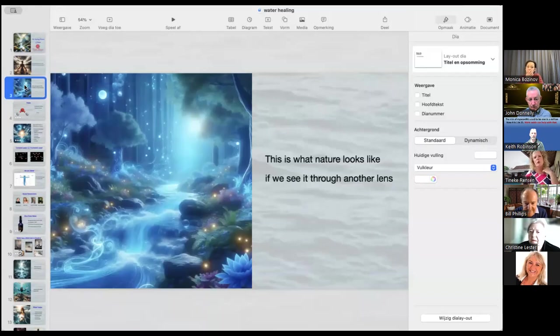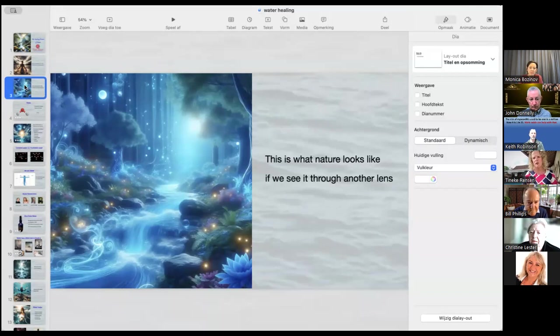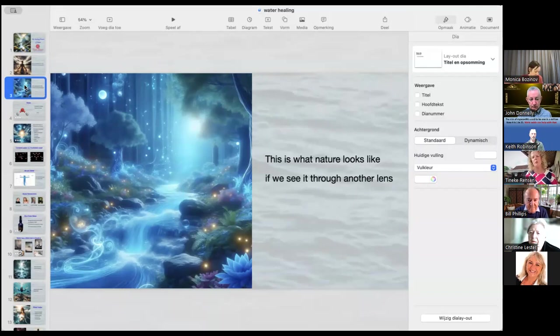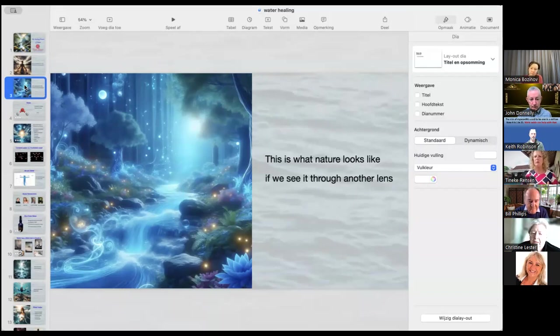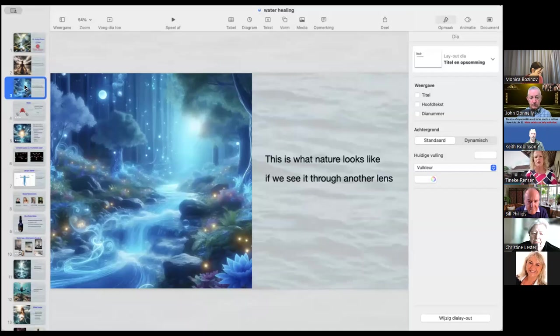Because if you would be able to put on a different lens on what nature really looks like, it would look like this. You would see energy everywhere all around you. It's beautiful. But most often, we're not aware of it. We know that when we go walking in the forests, that we relax and that we feel better, that our mind is quiet, that we can connect more to nature. Well, this is why.